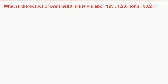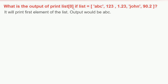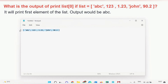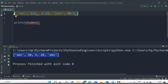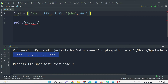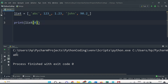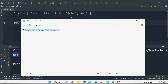Now let's move to the first question: what is the output of list[0] if the list has different types of values — strings, numbers, and string-number combinations? As we've seen, items in a list are stored according to index position, so list[0] will return the first element, which is 'abc'. Running the demo confirms we get 'abc' because list[0] always returns the first value.